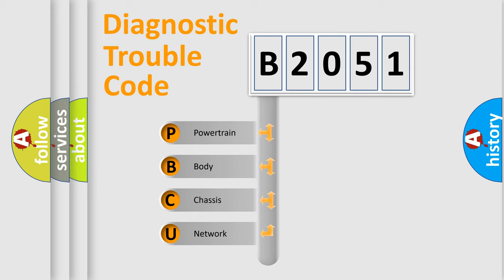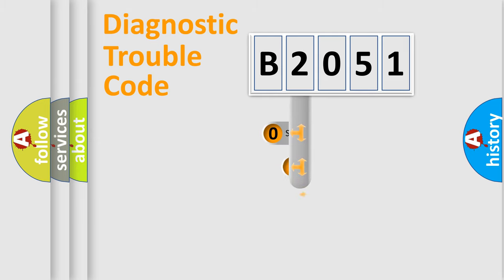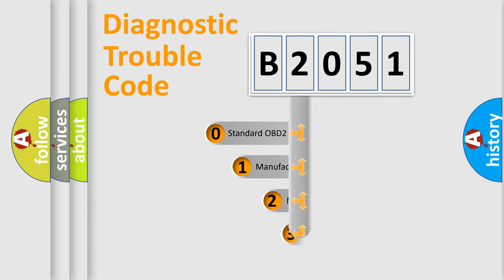We divide the electric system of automobile into four basic units: Powertrain, Body, Chassis, and Network. This distribution is defined in the first character code.